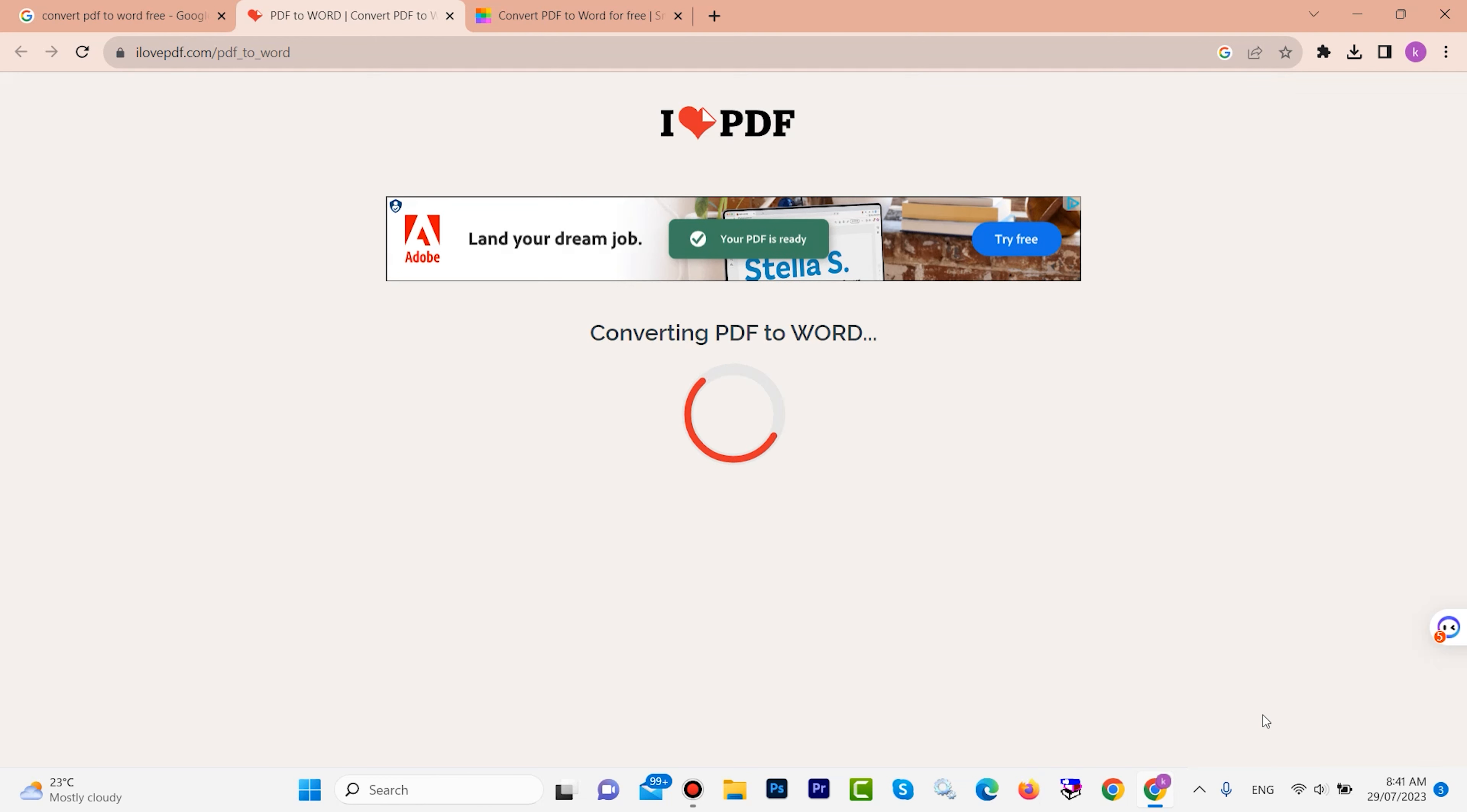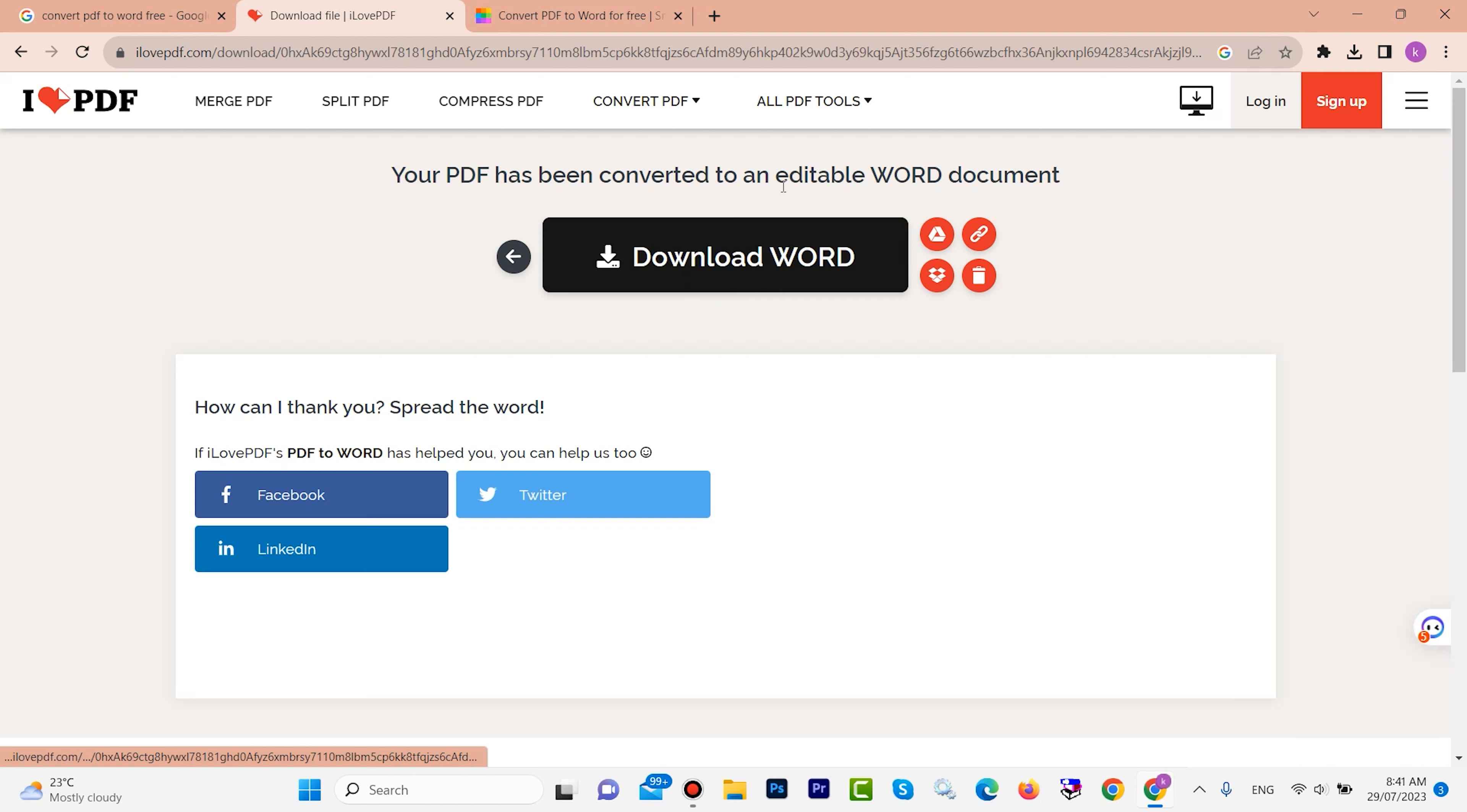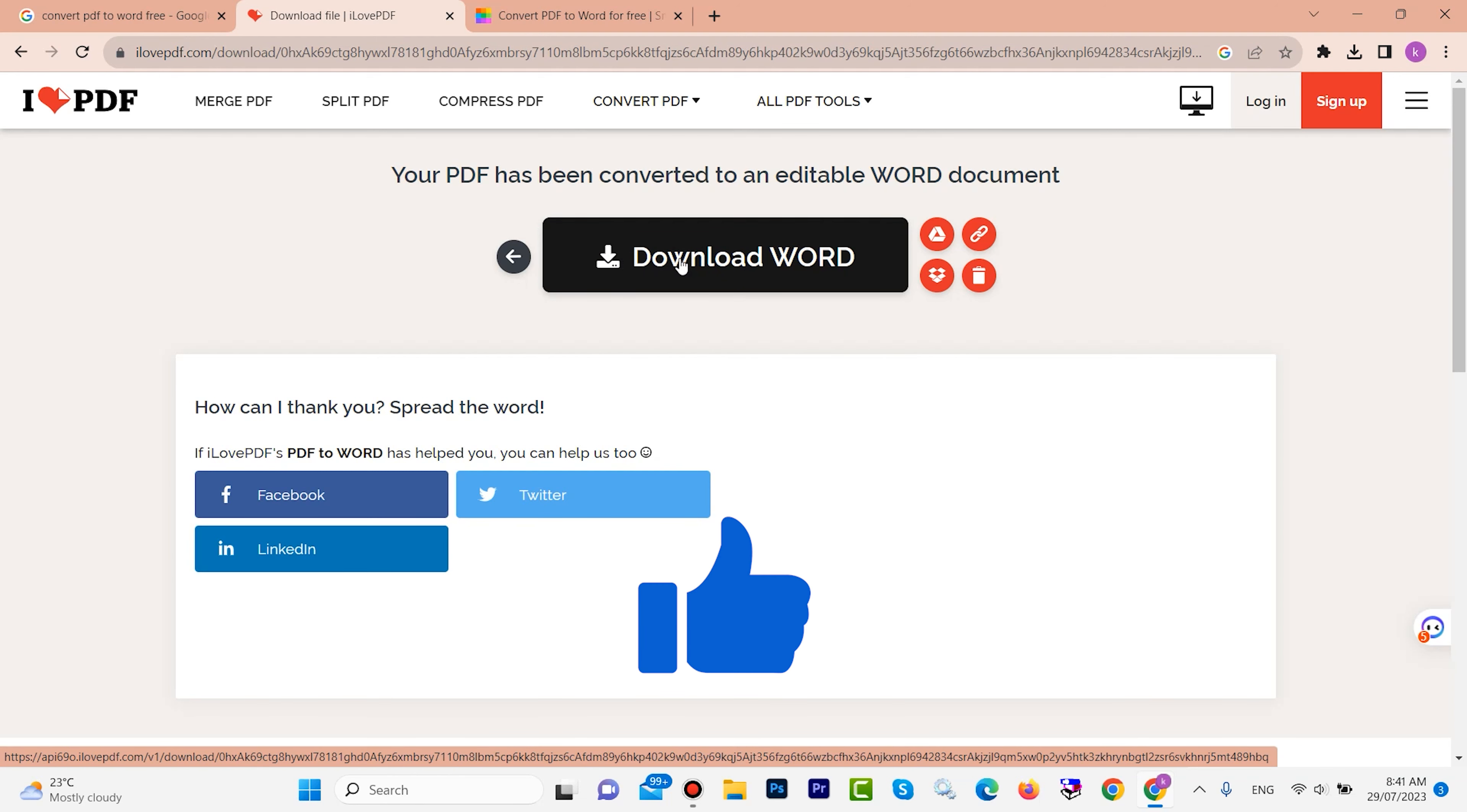It will take a few seconds. Now it is ready to download. Look, download Word. I want to download it.